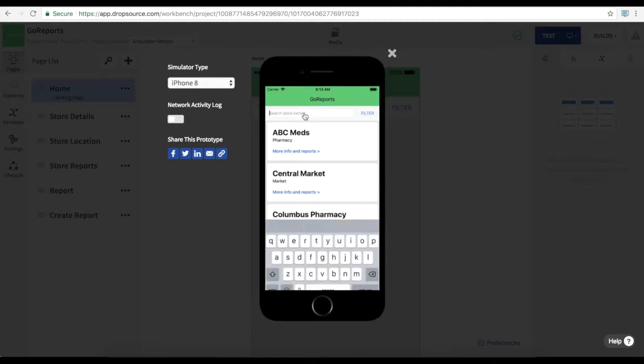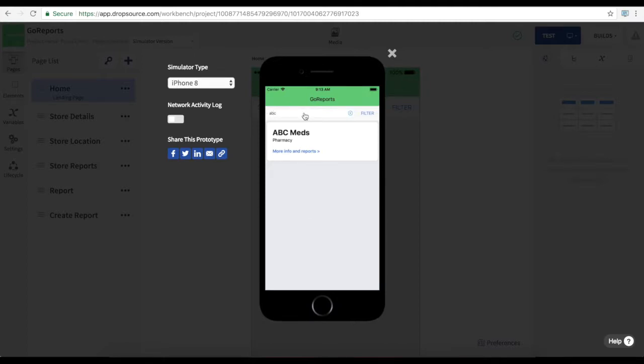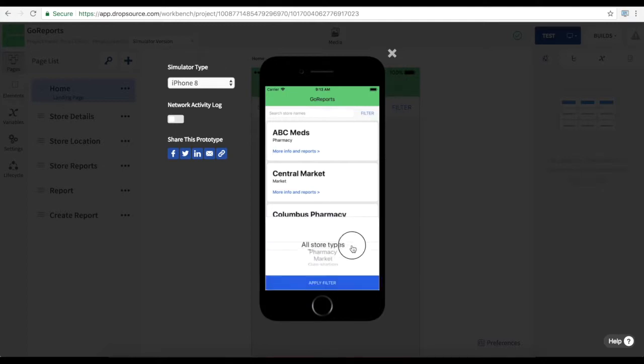So we can view the available stores. We can also search them. And we can filter them.